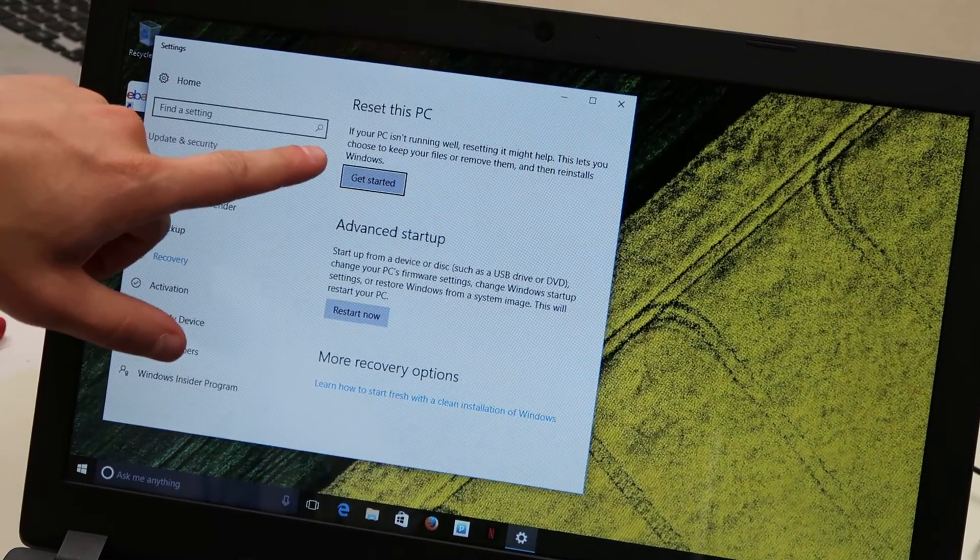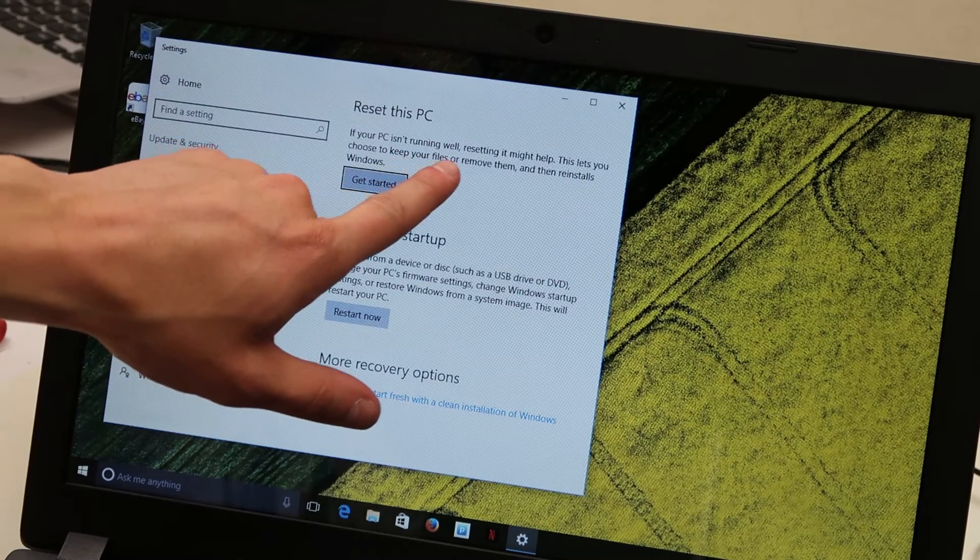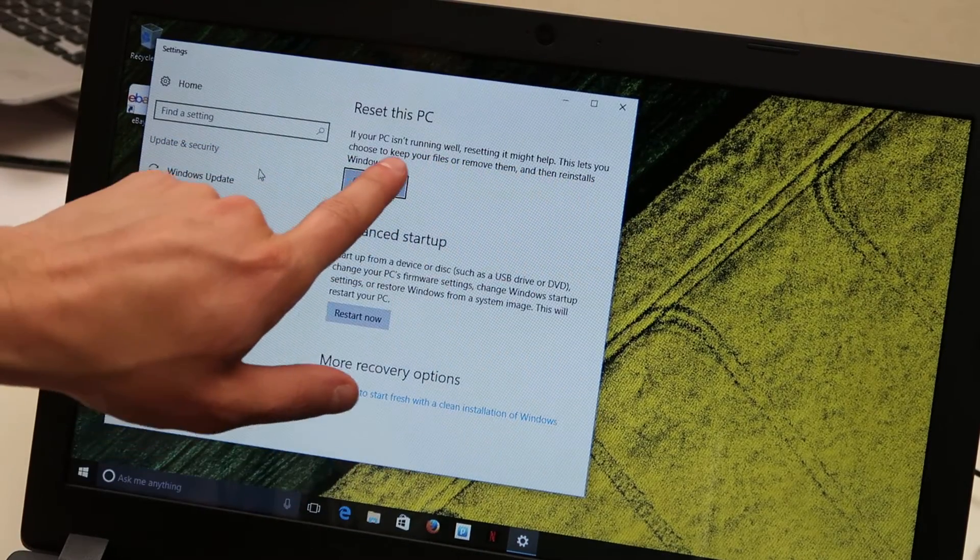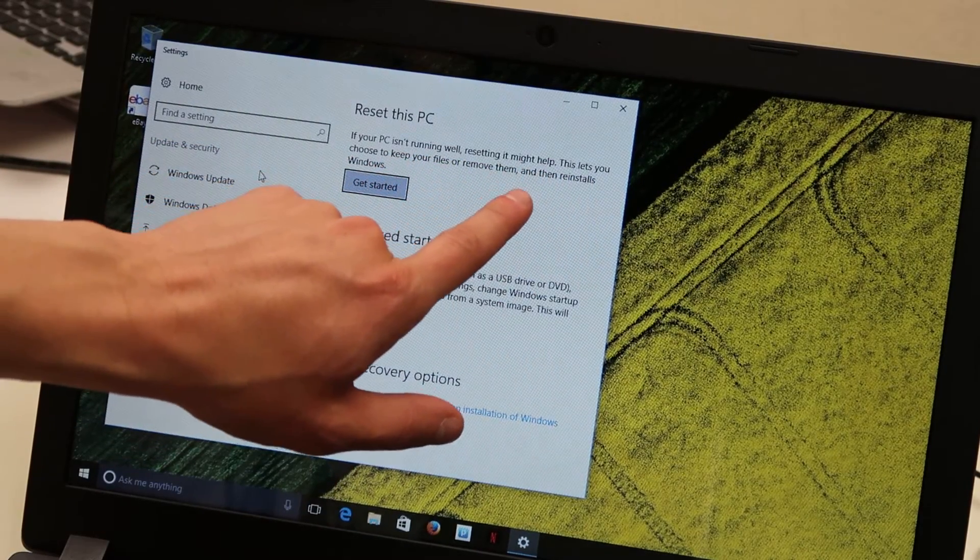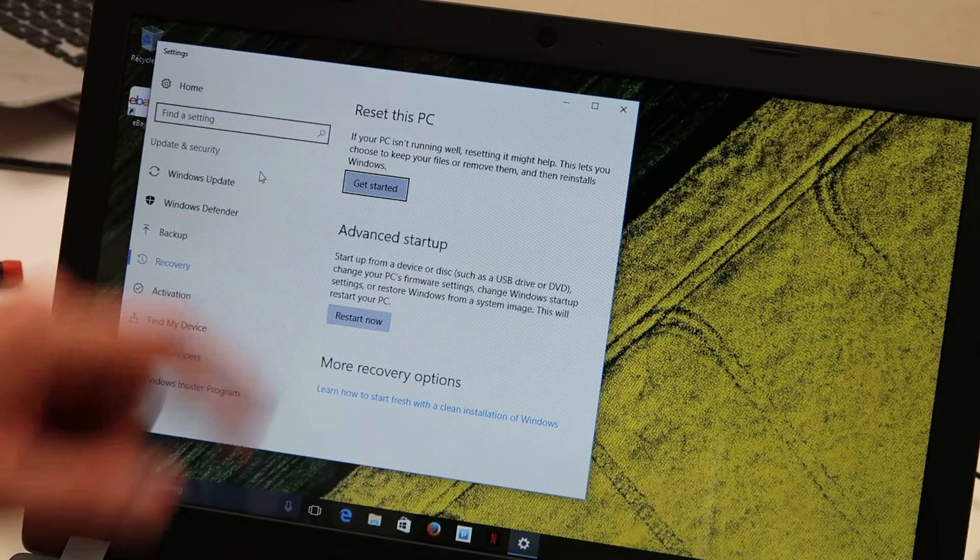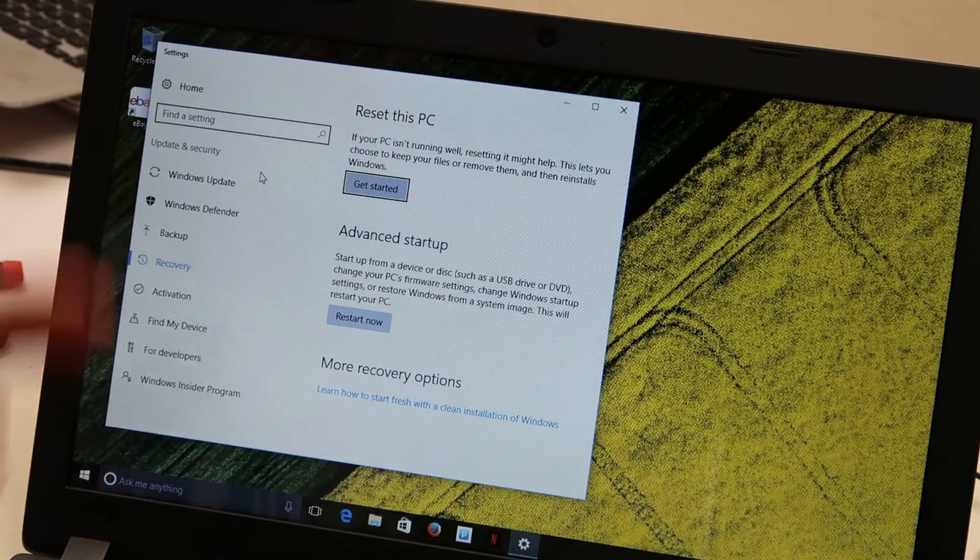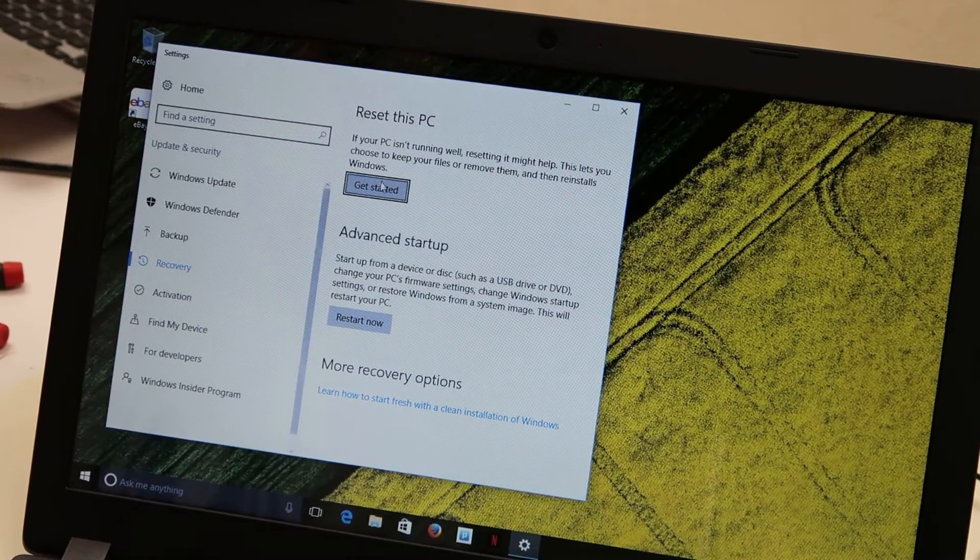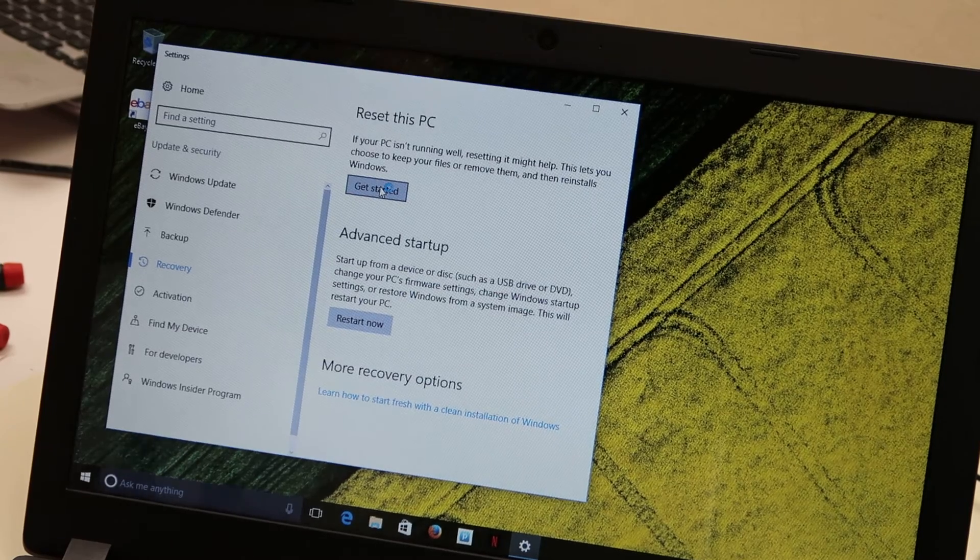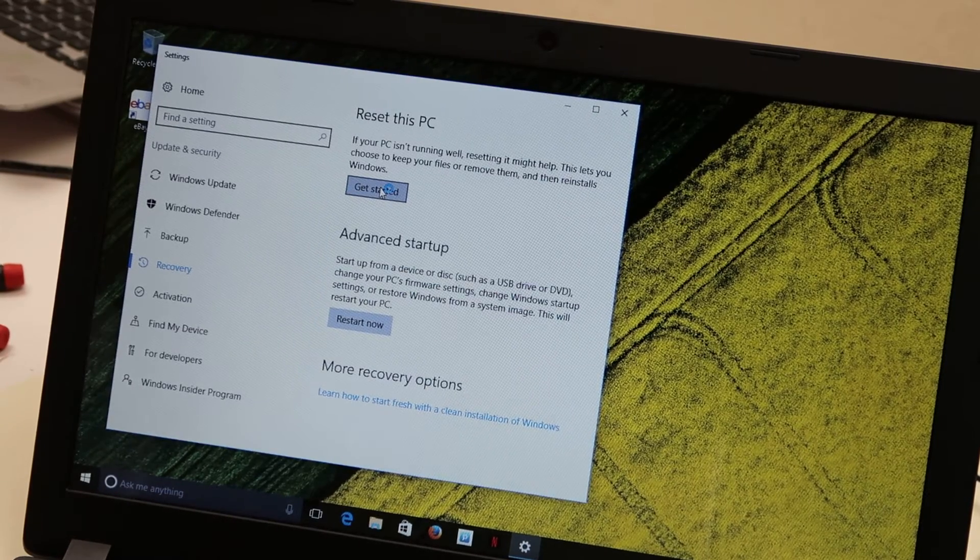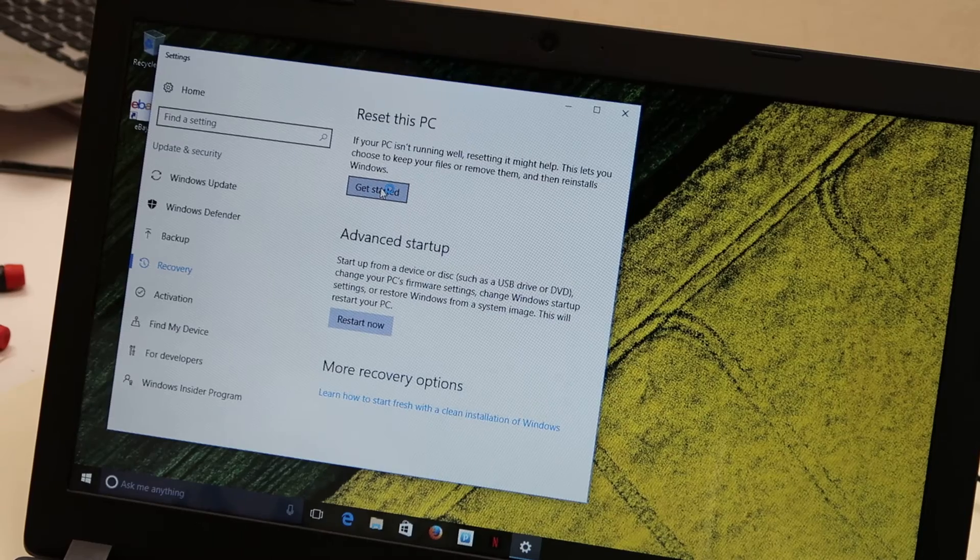Okay, reset this PC. So again, if your PC isn't running well, resetting might help. It lets you choose to keep your files or remove them. So this will help you choose between a soft reset and a hard reset. Again, one where you keep your files, the other where you erase everything. So you'll click on get started.